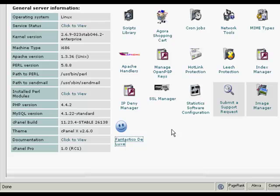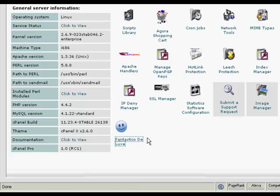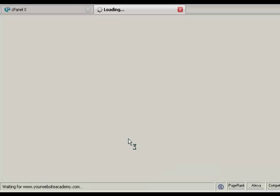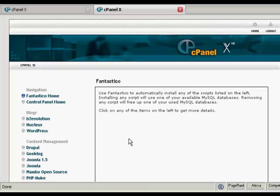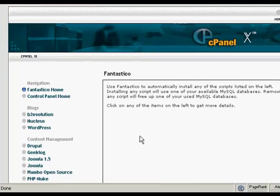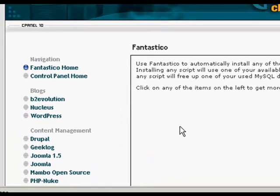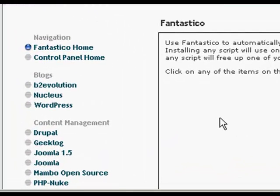The first thing to do is log in to your control panel and scroll down to the bottom where it says Fantastico Deluxe, or on some cPanels it might just say Fantastico. Click on the link and it takes you to this page here, and you would then want to click on the links up here that say WordPress.